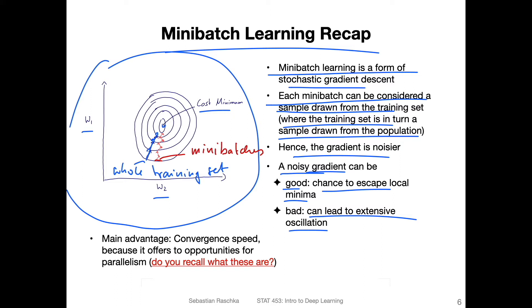One way you can help with this oscillation is by decreasing the learning rate so that the algorithm doesn't take very large steps in the wrong direction. But also by collecting more representative samples — having larger mini batches can also reduce the noise.